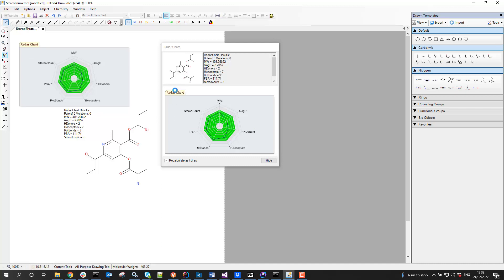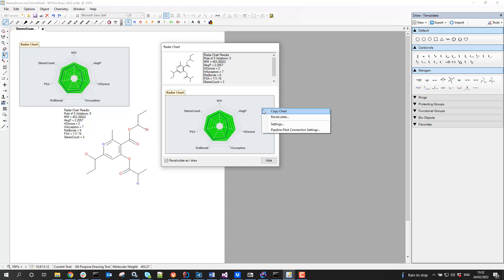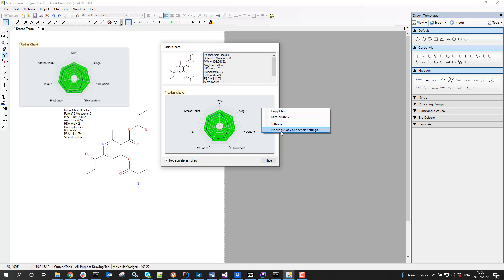I just added some extra stuff at the top—let's get rid of that. There's also some ability with this to configure what calculations are being run, and that's a very important part of this add-in. If I right-click here, I can force it to recalculate if I didn't have the recalculate-as-I-draw checked. It can connect to Pipeline Pilot. Why would you want to do that?